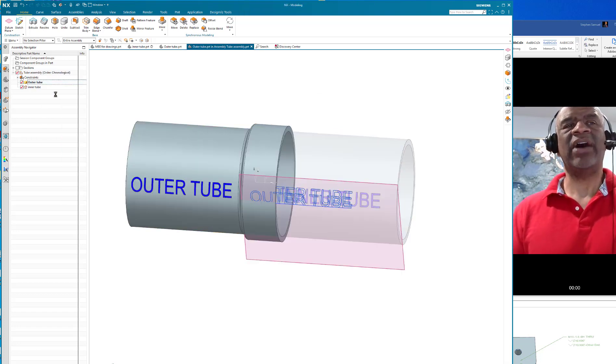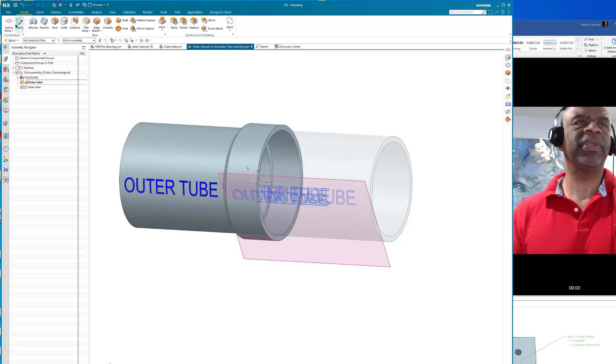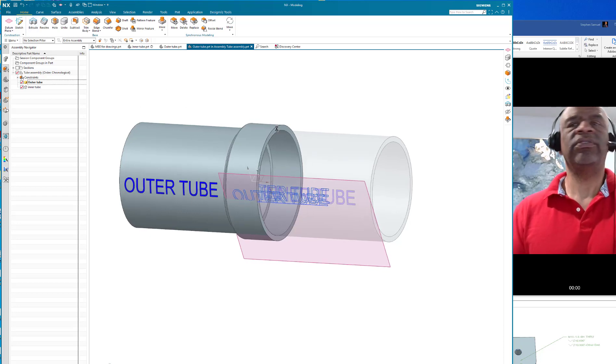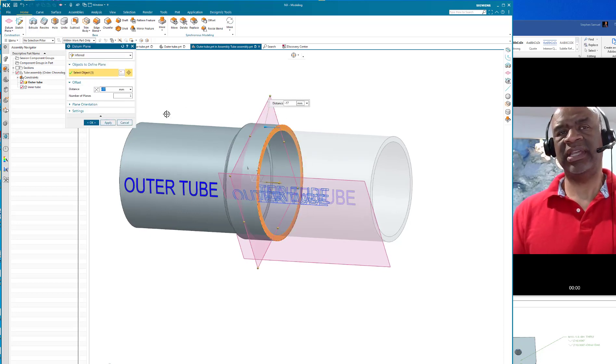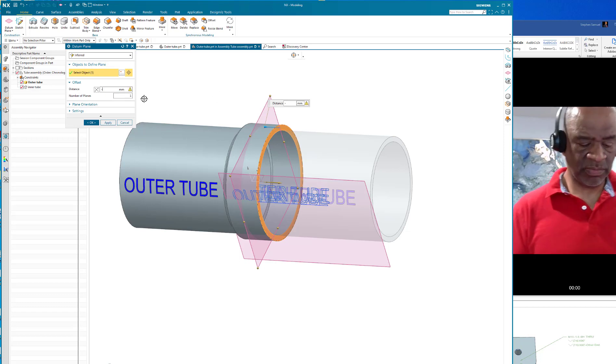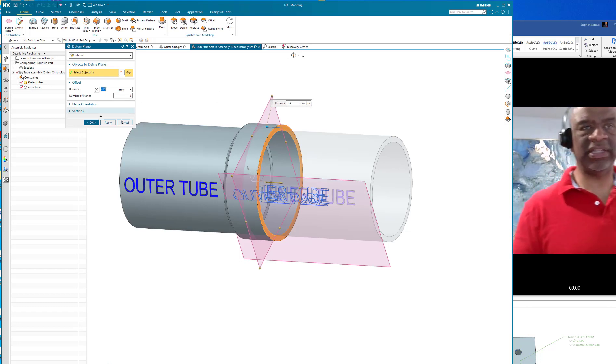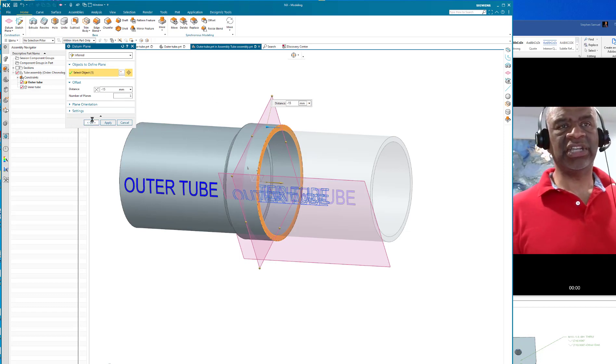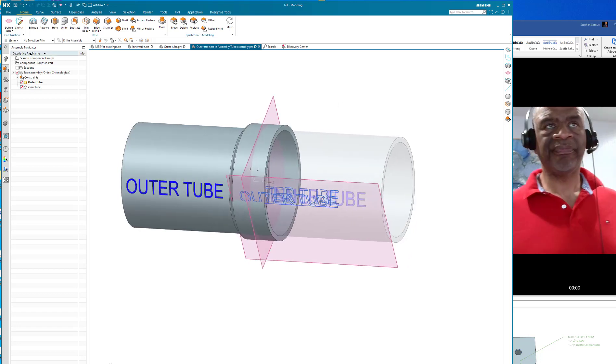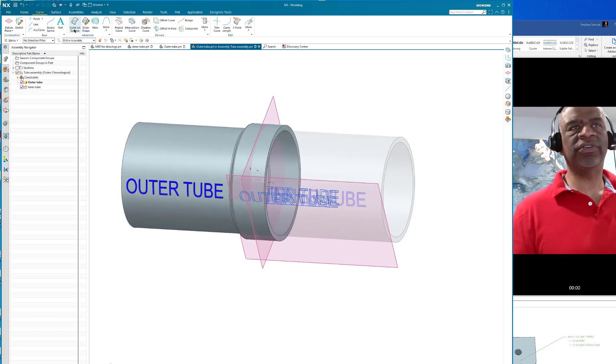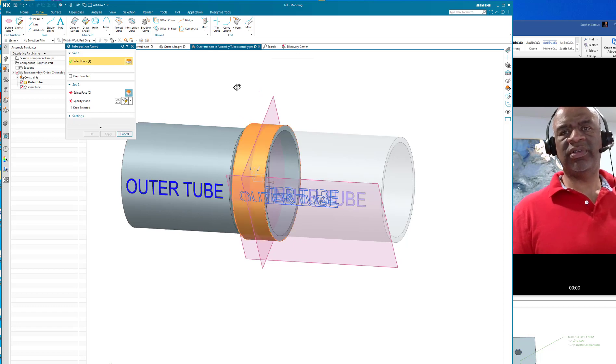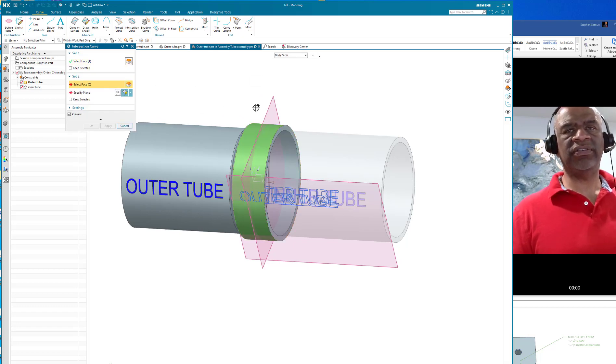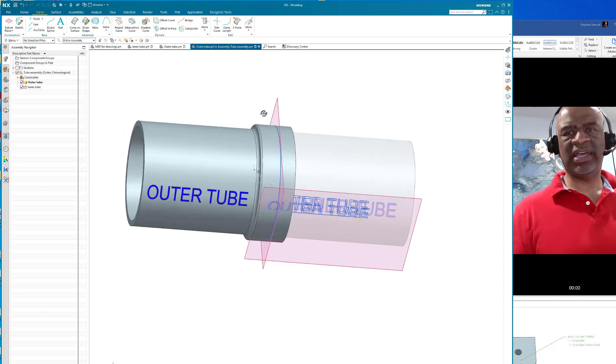Here is a very nice way that I've come up with to do this. Make the outer tube the work part and do an offset datum plane minus 15, which will put us right in the center of this embossment. Go to the curve function and do an intersection curve between the outer face and the datum plane.